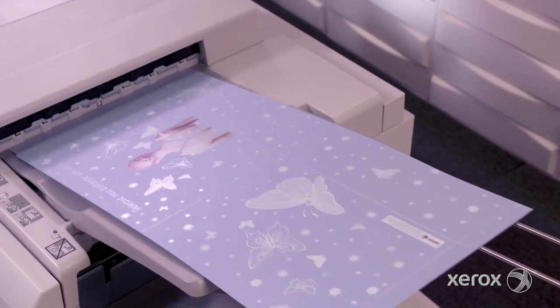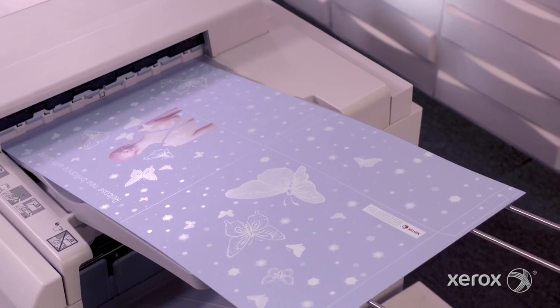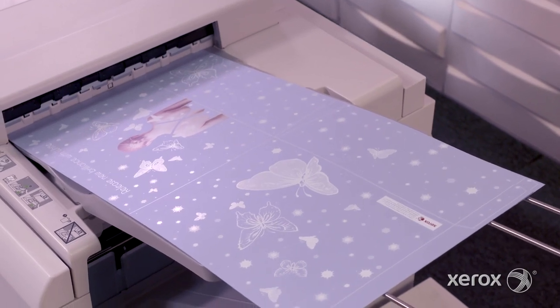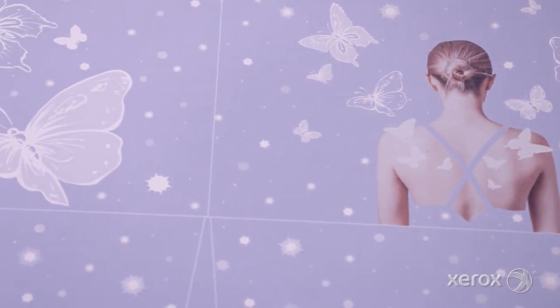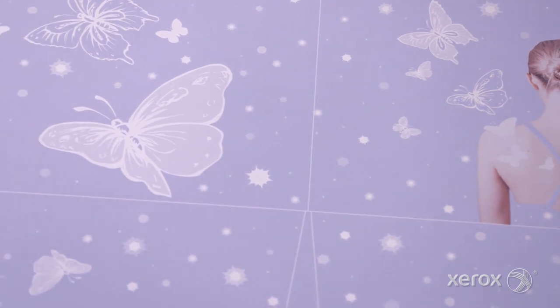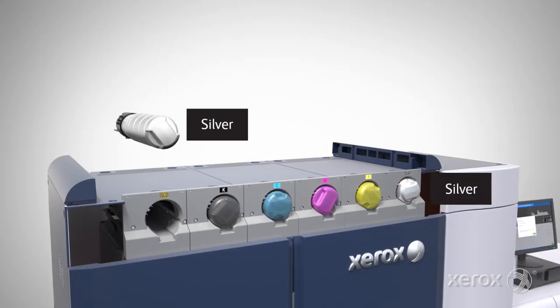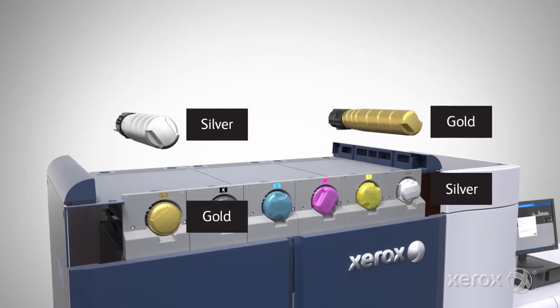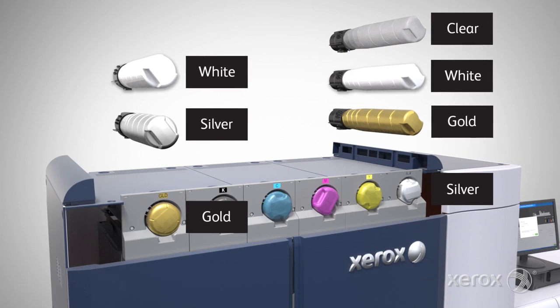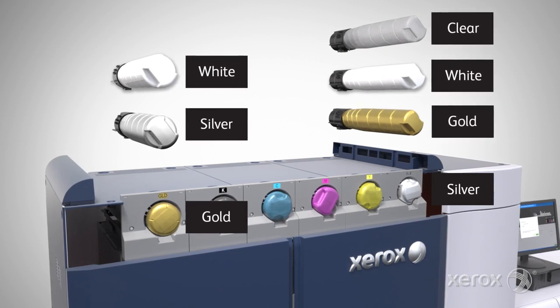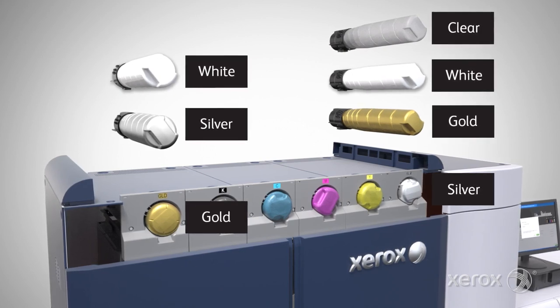Now, with the option of HDEA White Dry Ink, Iridesse unlocks new creative design expressions on a wider range of media. HDEA White Dry Ink can be placed in either of the press's specialty stations.